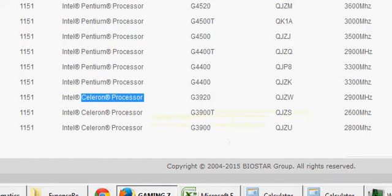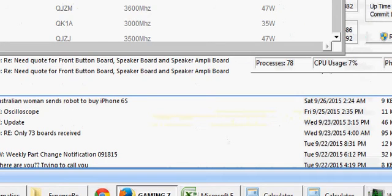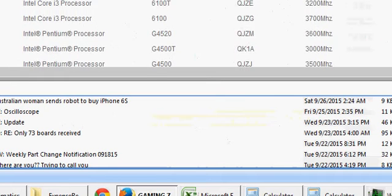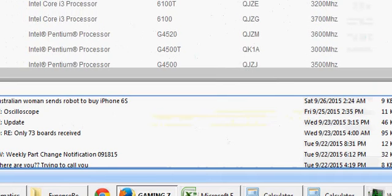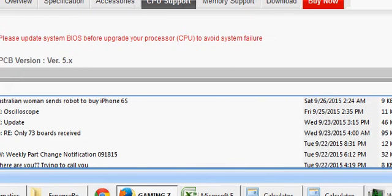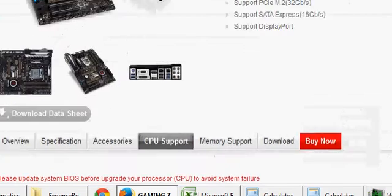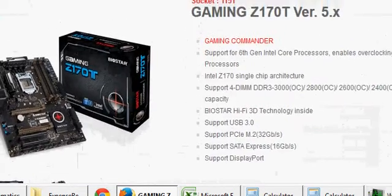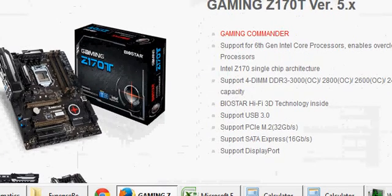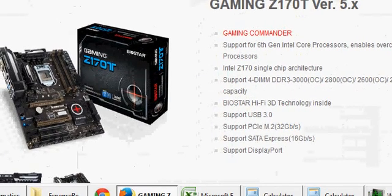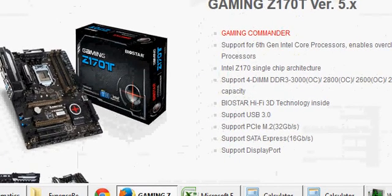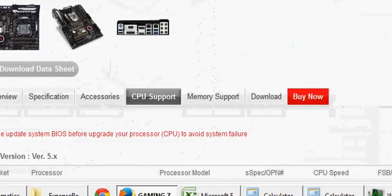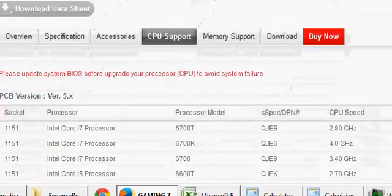If you look at the whole series that's available in the list of processors supported in this motherboard from Biostar, they list out these processors.